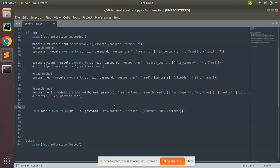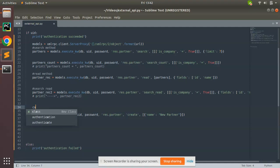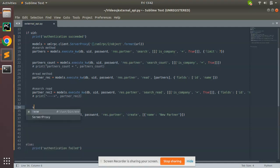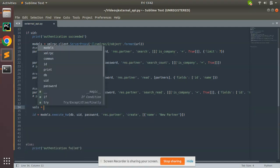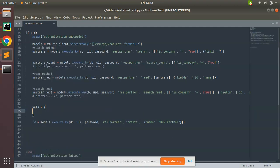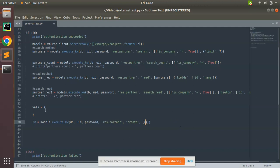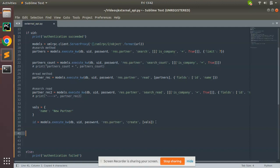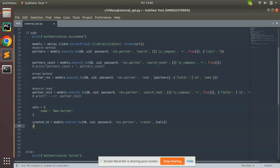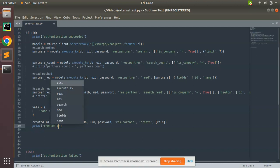Here you can pass the dictionary. I'll create the dictionary outside here. I'll create a dictionary and pass that dictionary here. I'll put the variable name as created_id and I will print it here: created record.